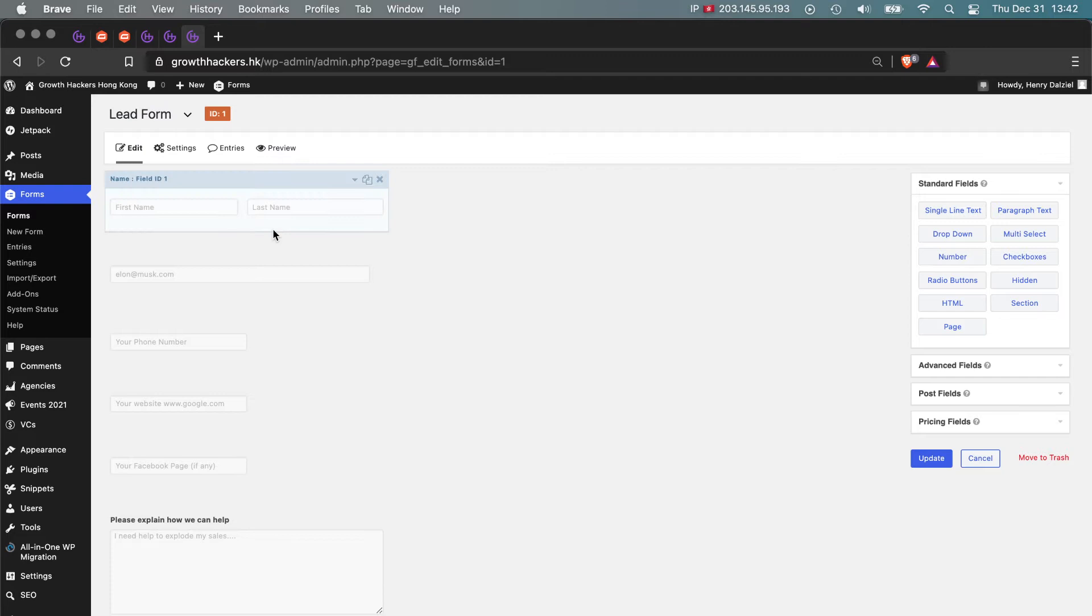So you go to your Lead Form and create your form exactly the way that you want it: first name, last name, email, phone number, and any other fields you want.